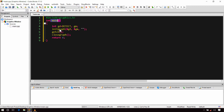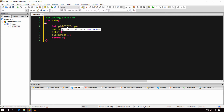In the main function, I have declared two integer variables, gd and gm. The gd variable will store the value of the graphics driver. I have initialized it with DETECT, which is an enumeration declared in graphics.h — essentially a constant integer given a name. By initializing it with DETECT, the graphics driver value will be automatically detected and assigned to the variable gd at the time of creating the graphics window.